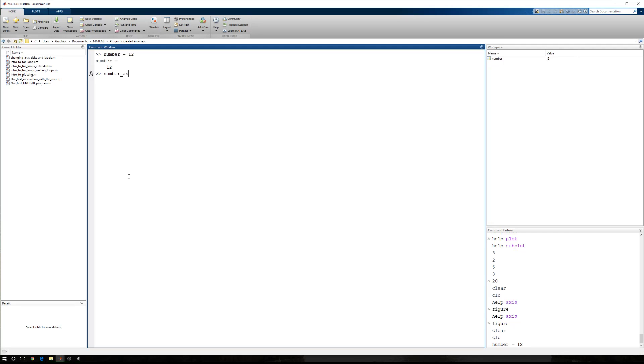And then I want number as string, and that's going to be number to string. That's the name of the function. And inside of that function, I'm going to pass the value number.